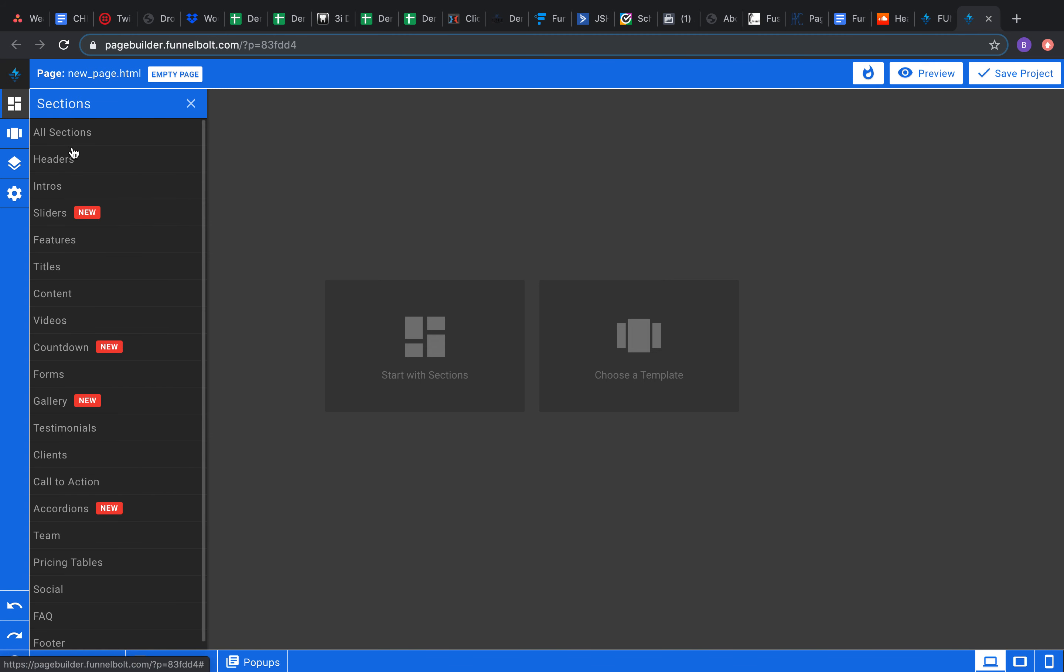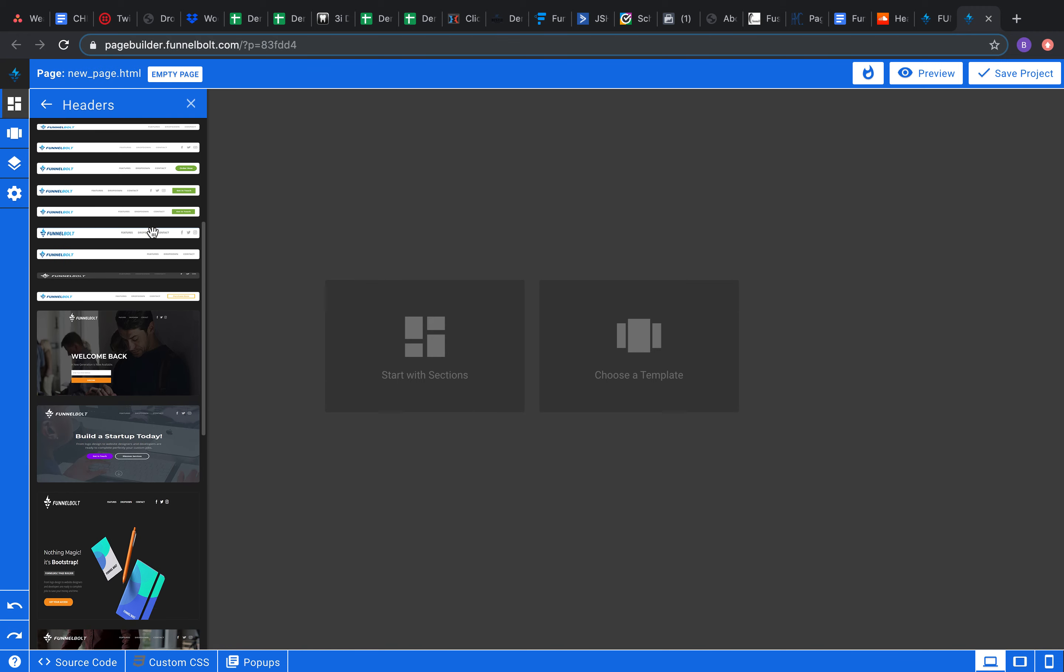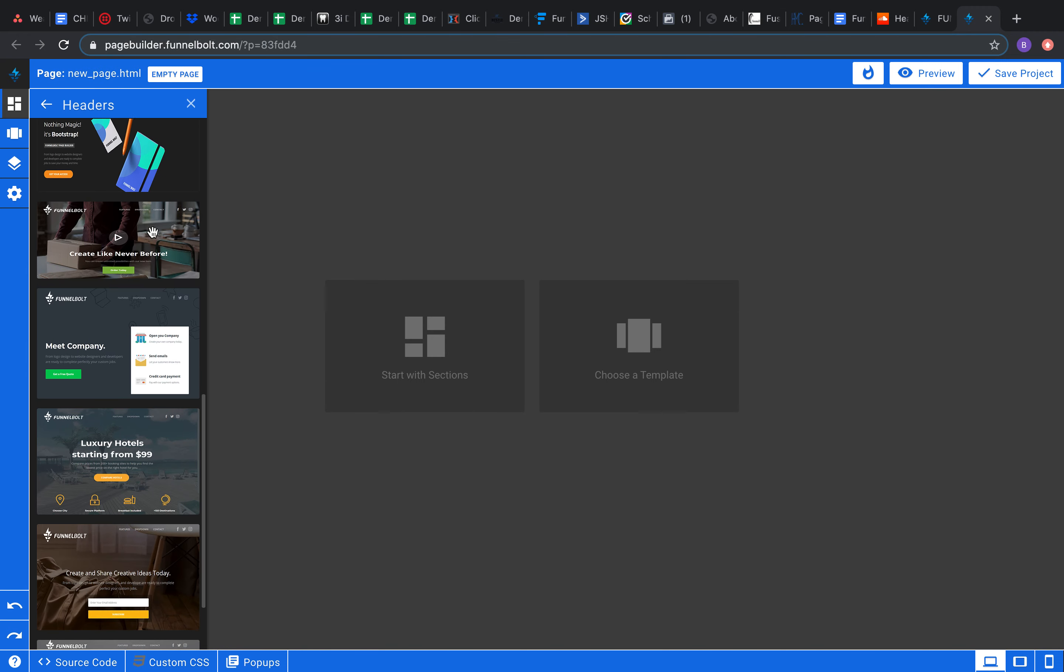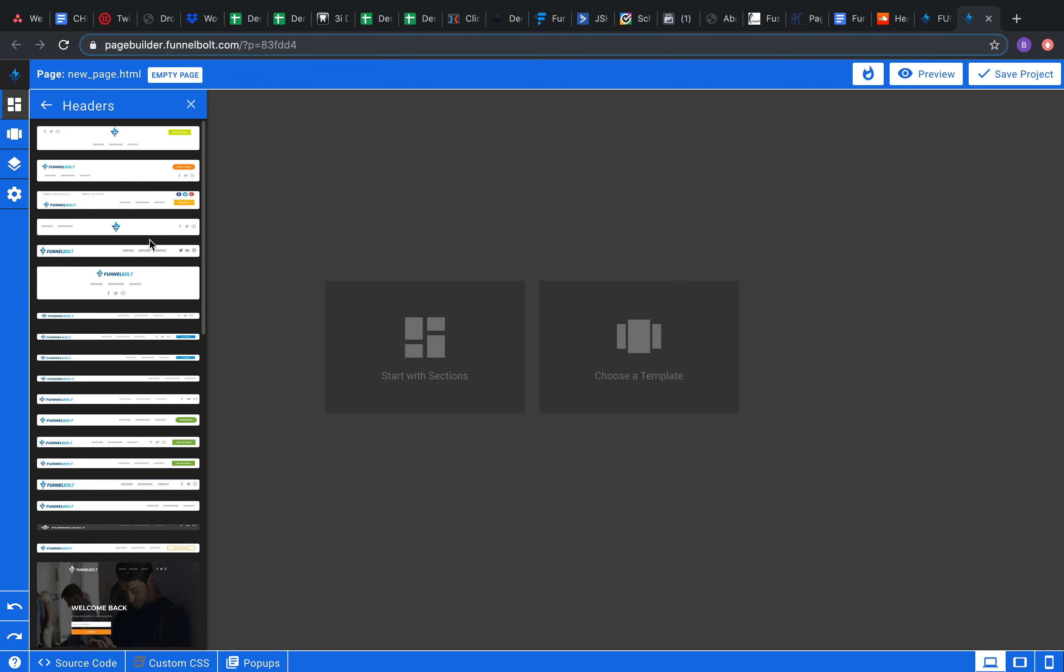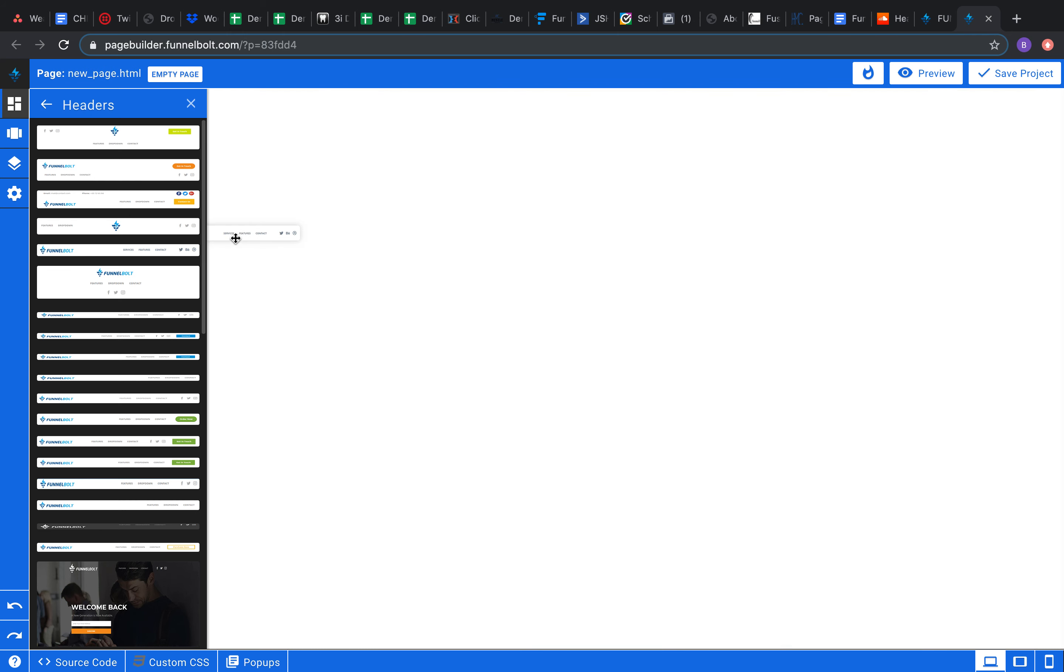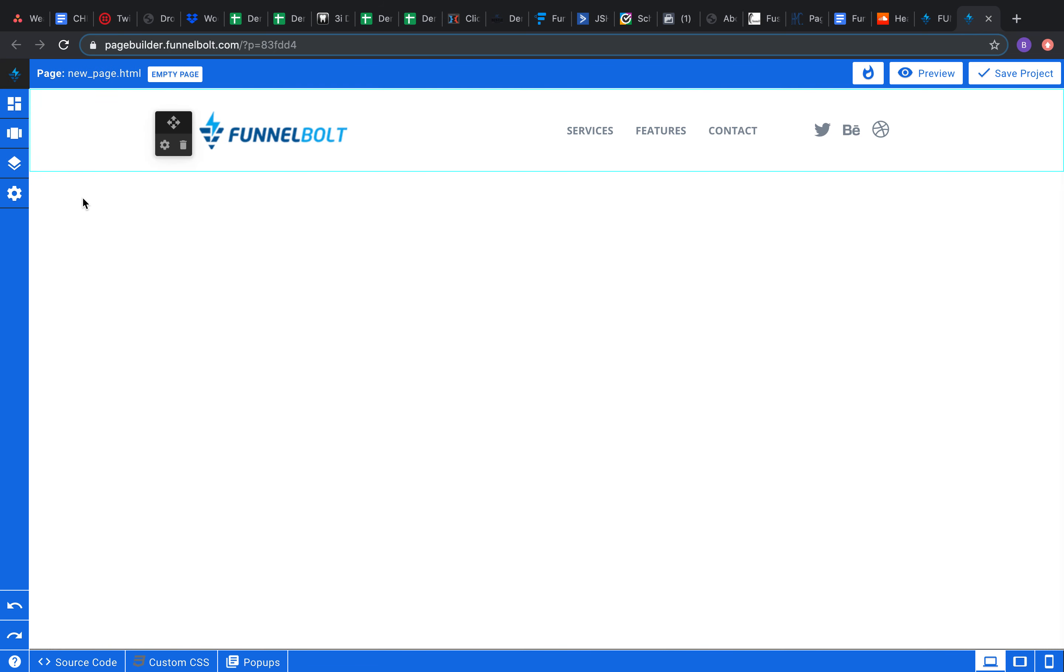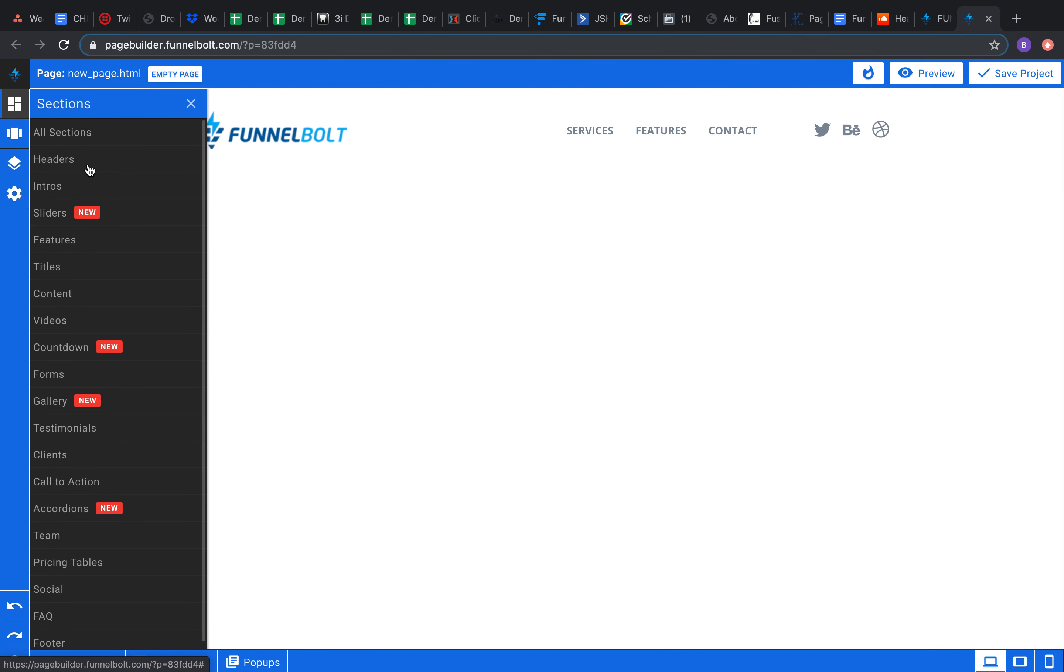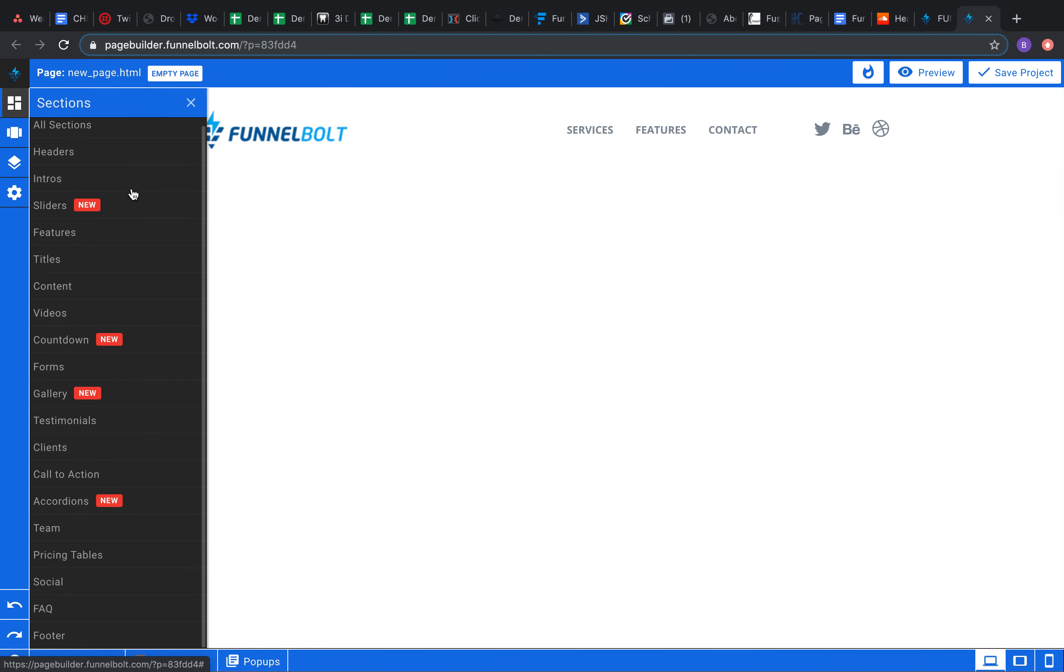So when you click on all sections, it's gonna give you literally all the sections and it splits it up into the different categories: the titles, the content, the headers. So we're just gonna go through each individual one. These are your headers and I'm just gonna drag and drop one from each section to show you what it's like to build your own. Let's say I like this one, it's simple, it's small. I'm gonna throw it in at the top here.